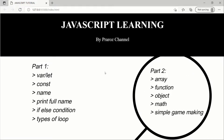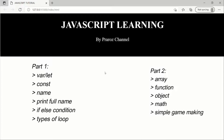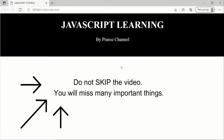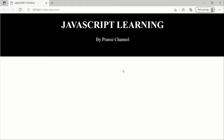So today in Part 2 we'll be learning about arrays, functions, and objects, and we'll be doing some regular math. At the end we'll be making a JavaScript game using the basic JavaScript we learned in Part 1 and Part 2. Please don't skip the video because you may miss some important things — watch till the end. So without any further discussion, let's begin.